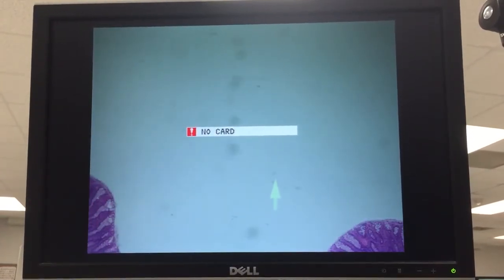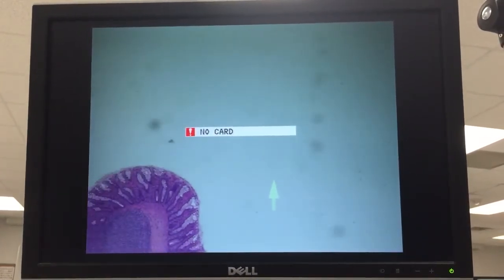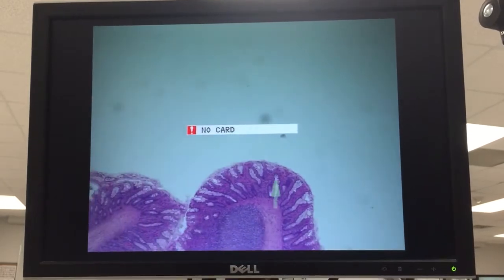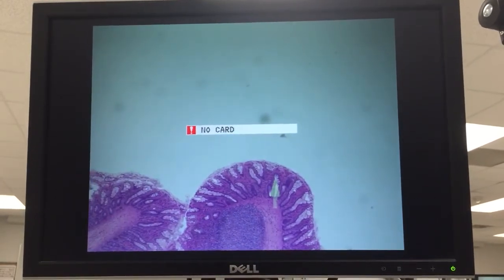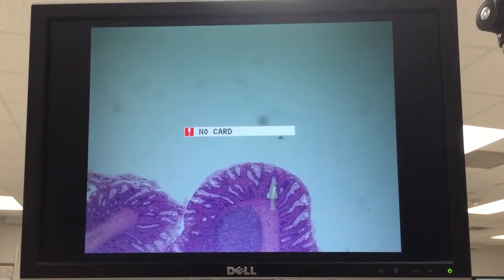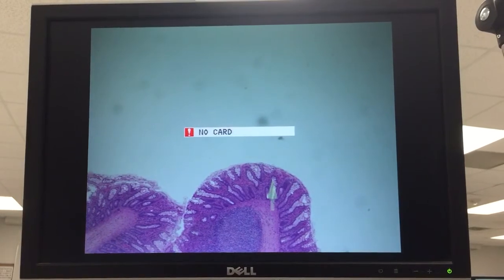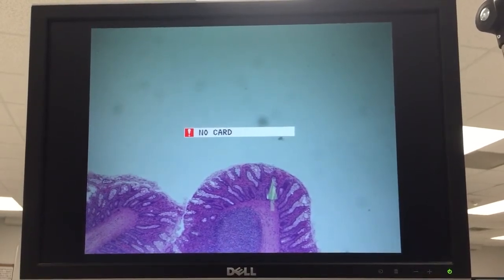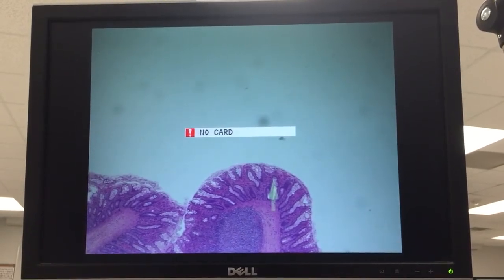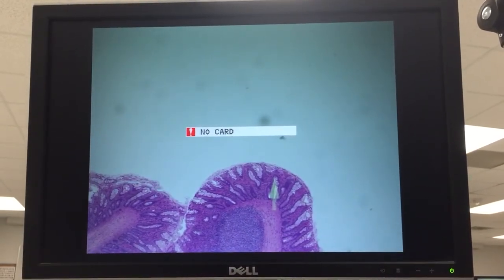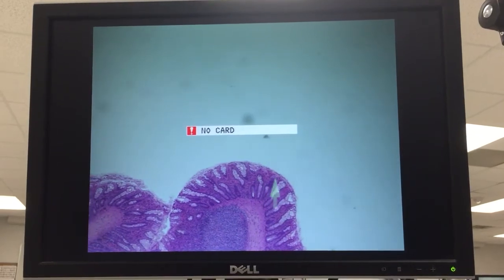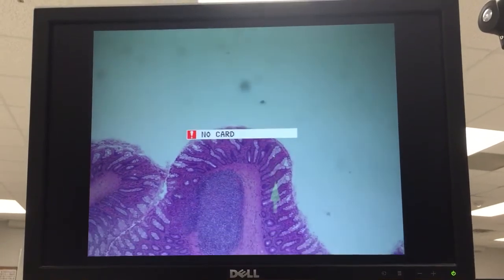Then for the colon — this one happens to be from the monkey. Lots of crypts of Lieberkühn, no villi. A casual look at this, one might think that there are villi there, but there are not. Just crypts of Lieberkühn.